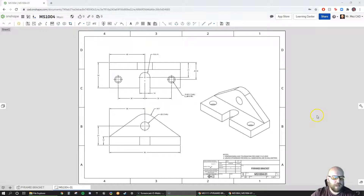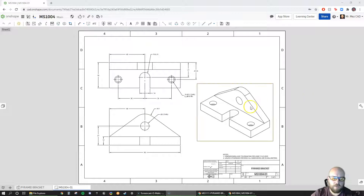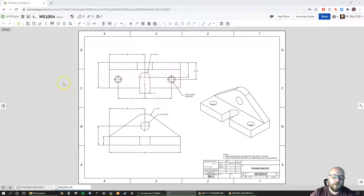In our last video we created a drawing of the pyramid bracket. This third video is going to be about how to add GD&T to this bracket.